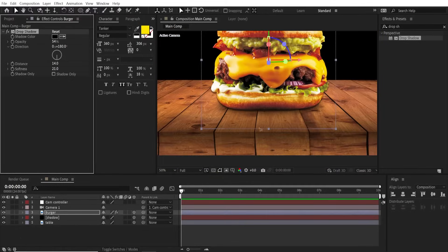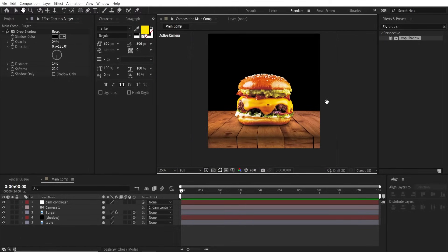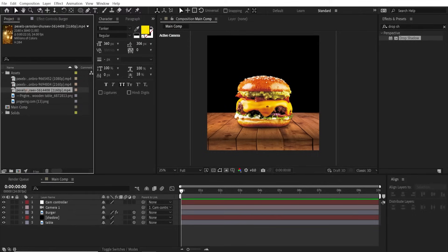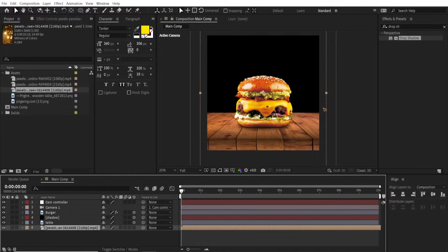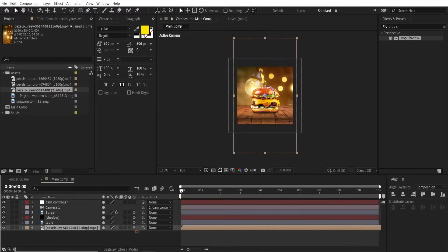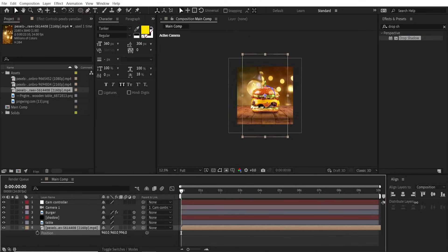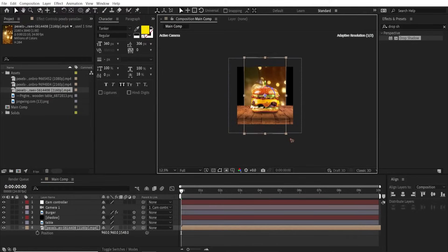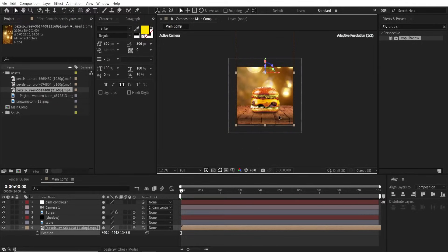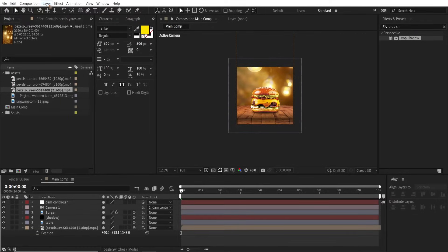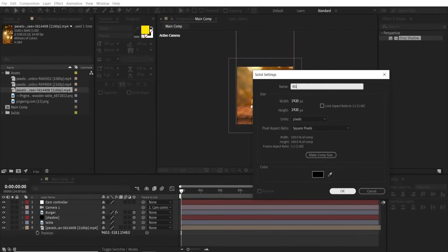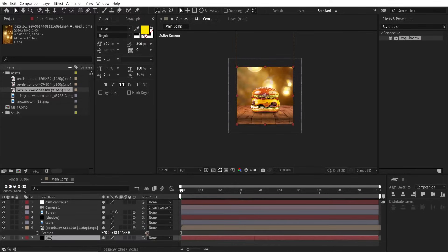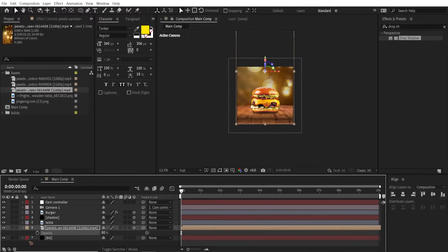Go to the project and drag and drop the background footage, this, just below everything. You can make this a 3D layer as well. Hit P to bring up the position and push this away from the camera. You can scale it up and reposition, find a background you like the most. Create a new solid, rename it BG, hit okay. Move it below all the layers and select the background video. Hit T and lower the opacity to 80.